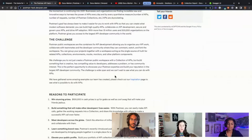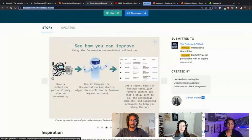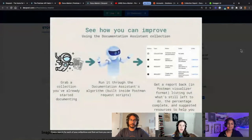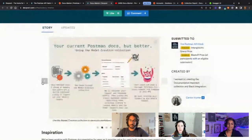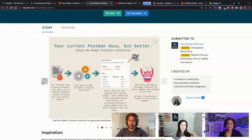The challenge was to create some sort of utility that made developers' lives easier. This was around the time that public workspaces were getting unveiled, so you were to create a public workspace that had everything needed to make a developer's life with Postman easier. What we ended up doing was a project called Documentor — our tagline was 'your current Postman docs, but better.'